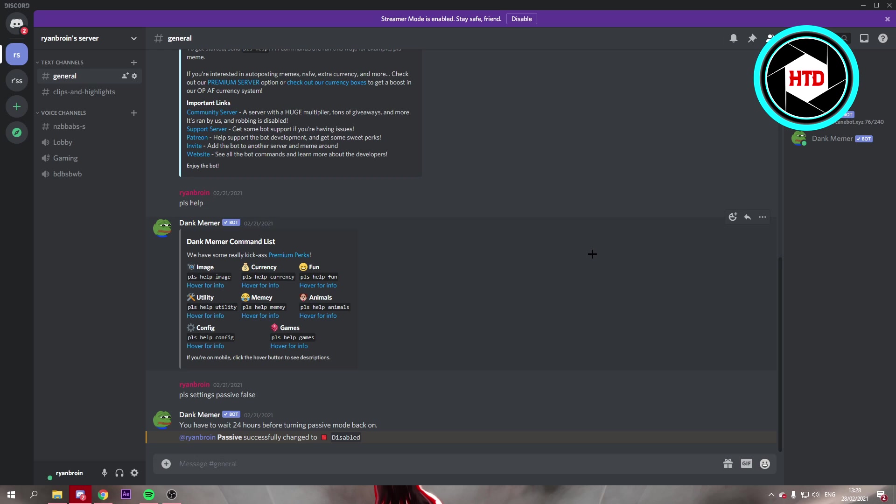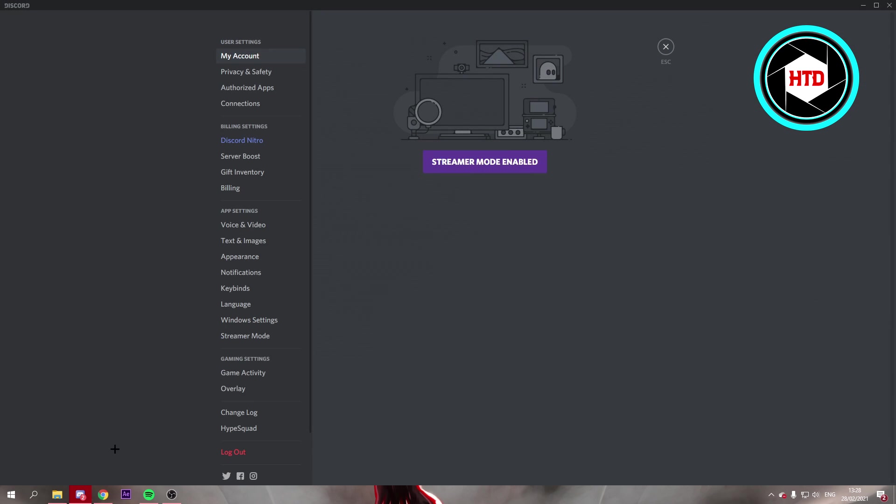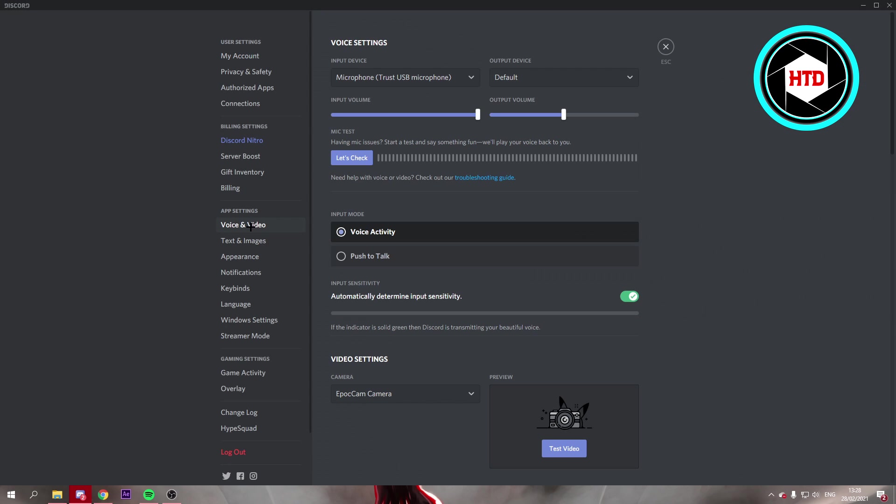Now what you want to do is go to the Discord settings, the user settings right here. Then go to the voice and video settings.